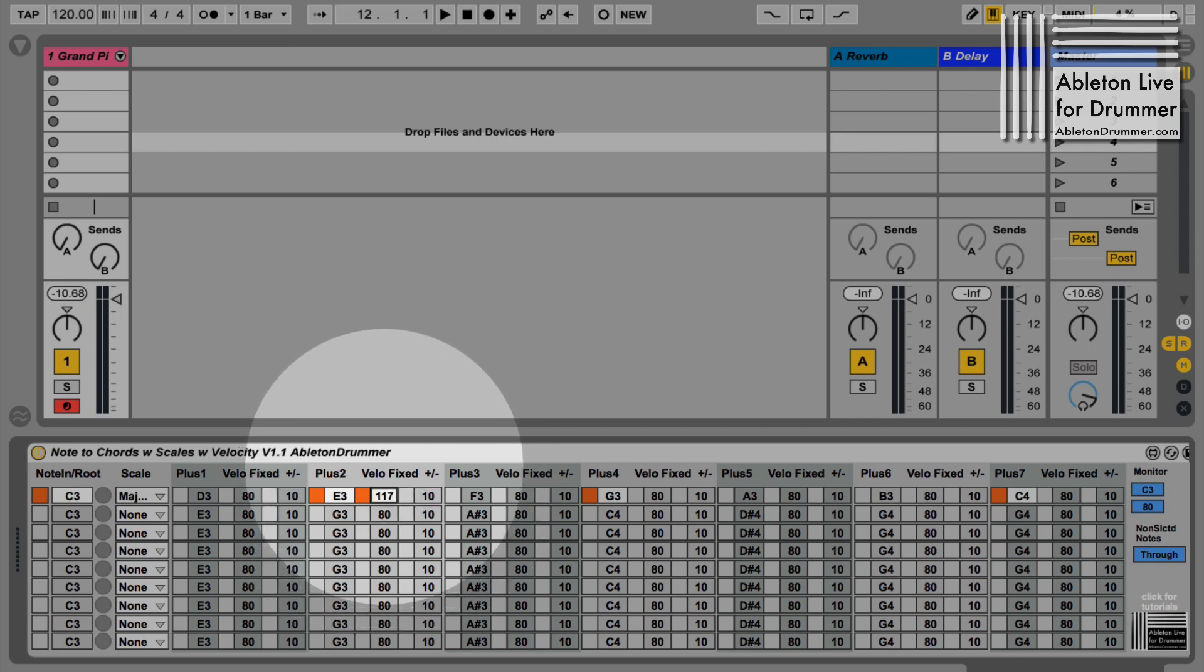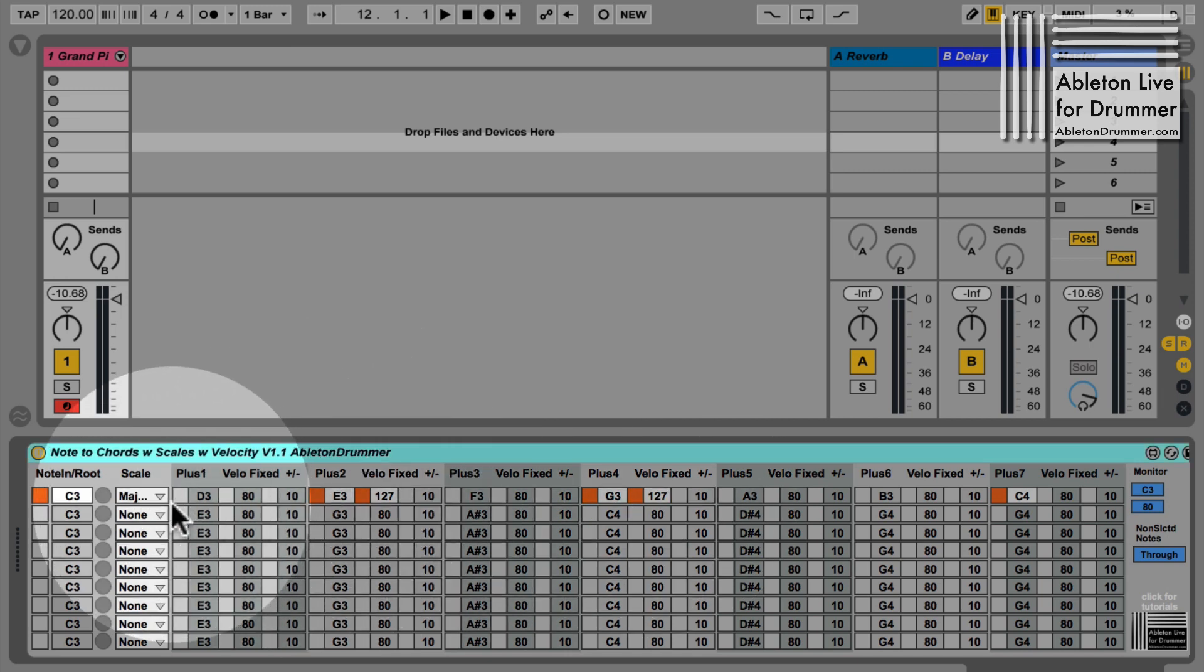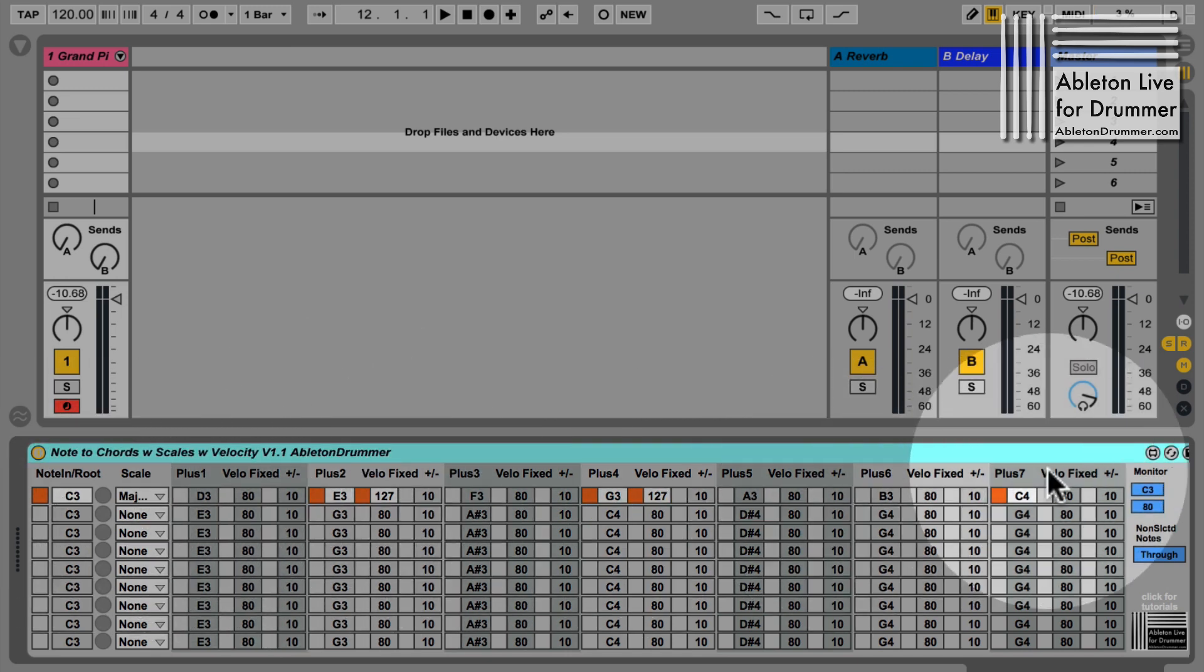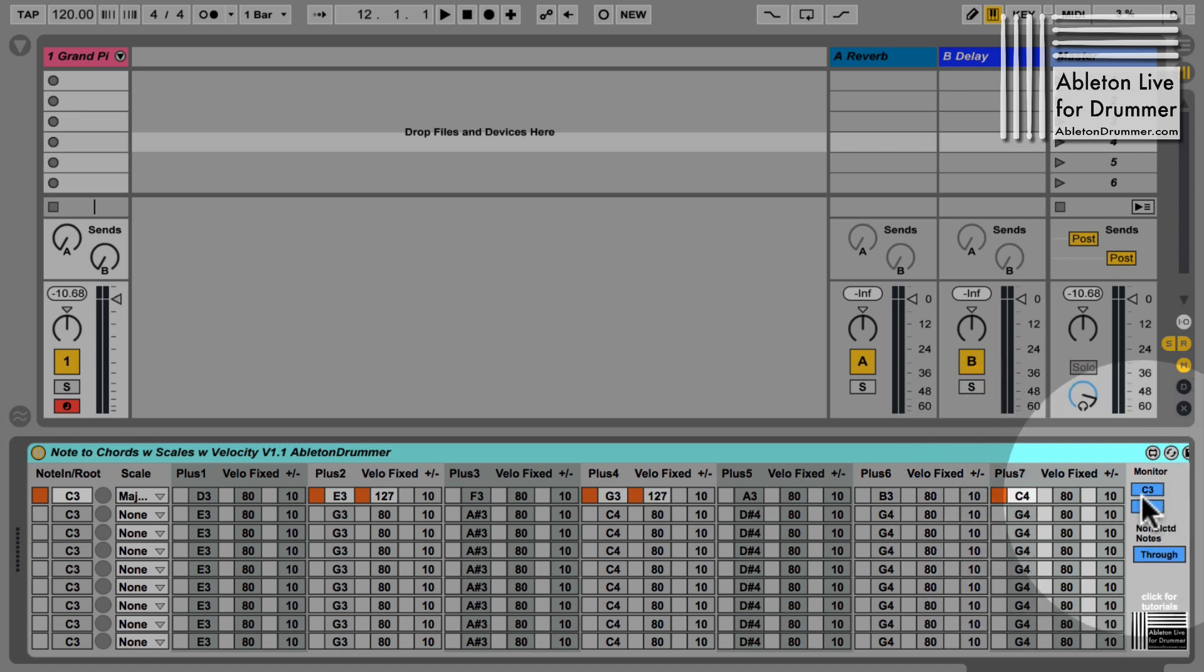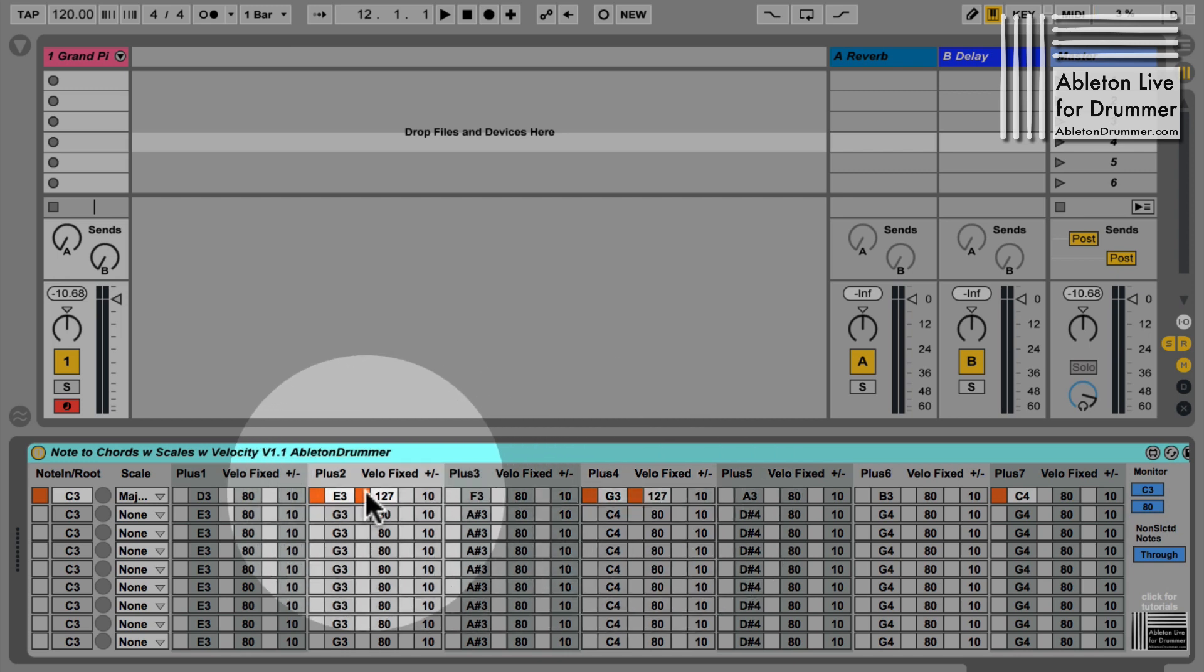Let's put this up to 127 and put the value up here as well. Now I'm getting the C3 at 80 and the C4 at 80 as well because it's using the incoming velocity, but the E and the G are now defined to a fixed velocity of 127.